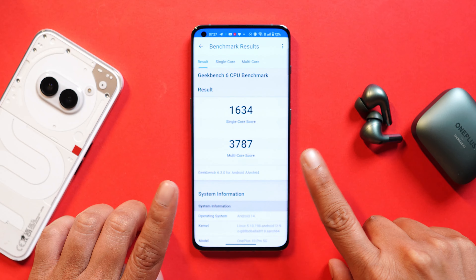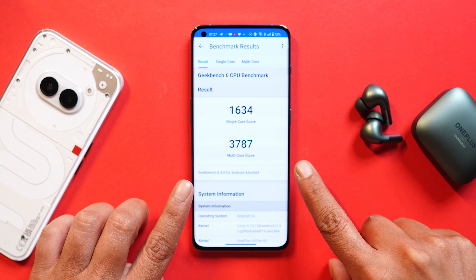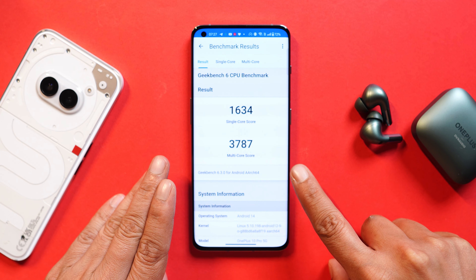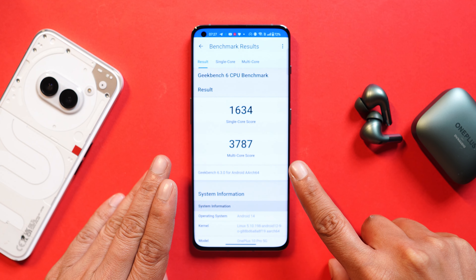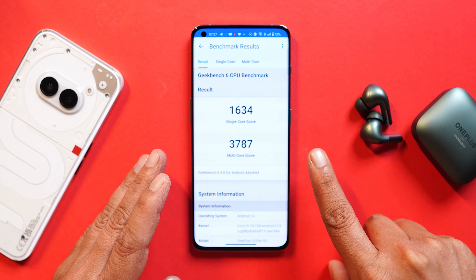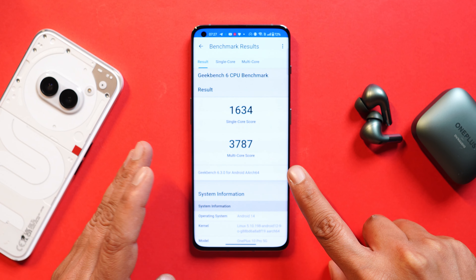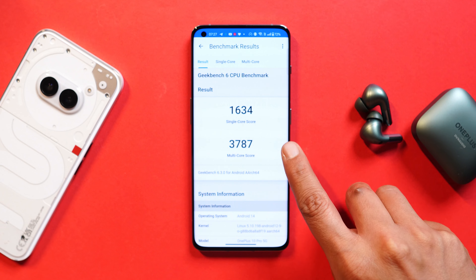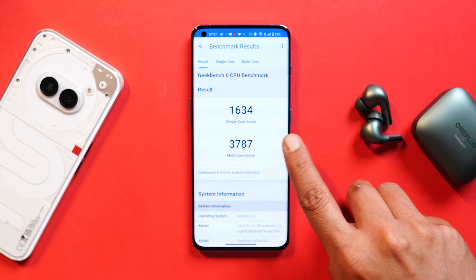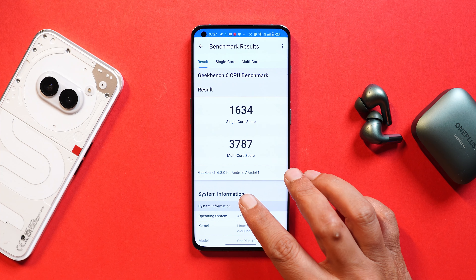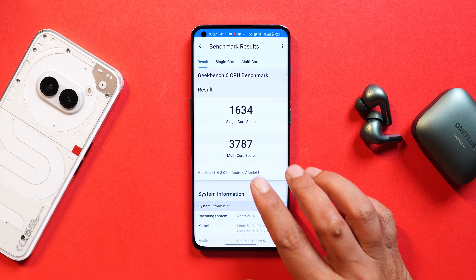Now let's talk about benchmark scores. I cannot compare them with the previous build right now because this device had to be reset due to some issues, but in future videos we'll make sure to compare with previous builds. Here you can see the benchmark scores using the Geekbench application: single-core score is 1634 and multi-core score is 3787.